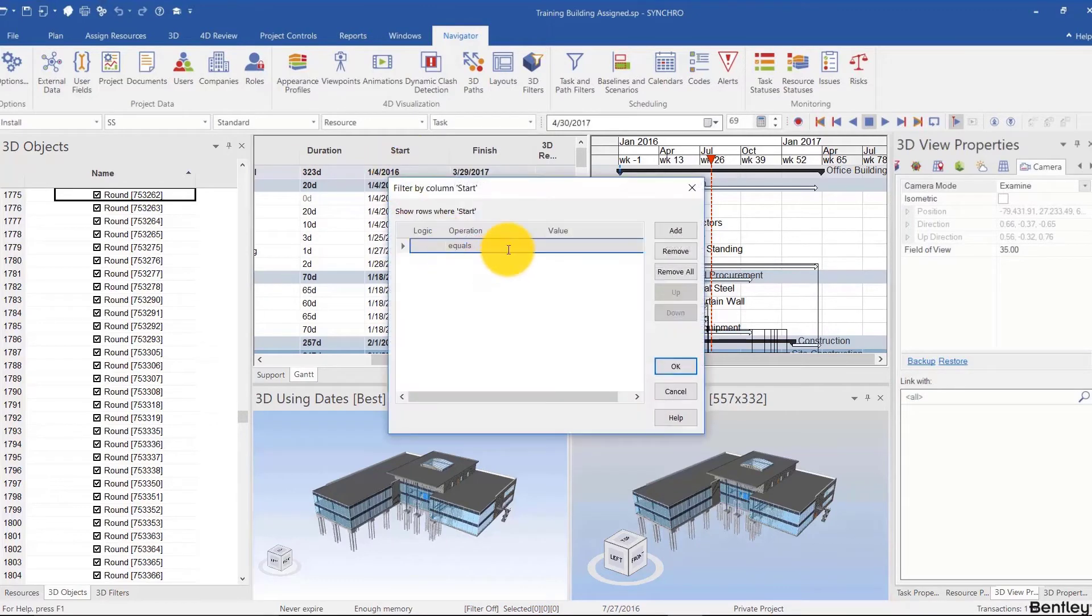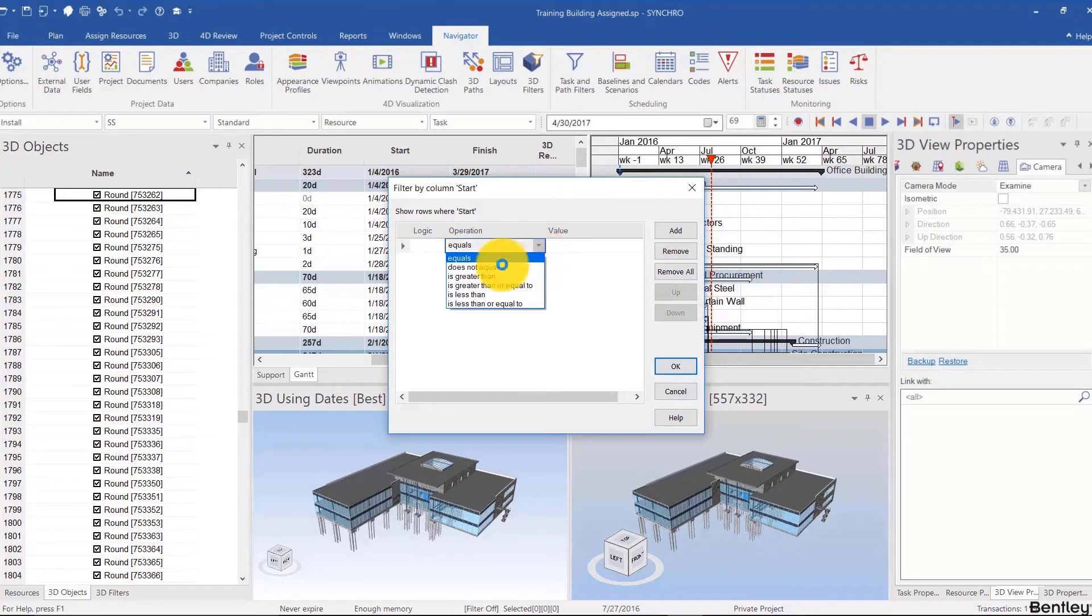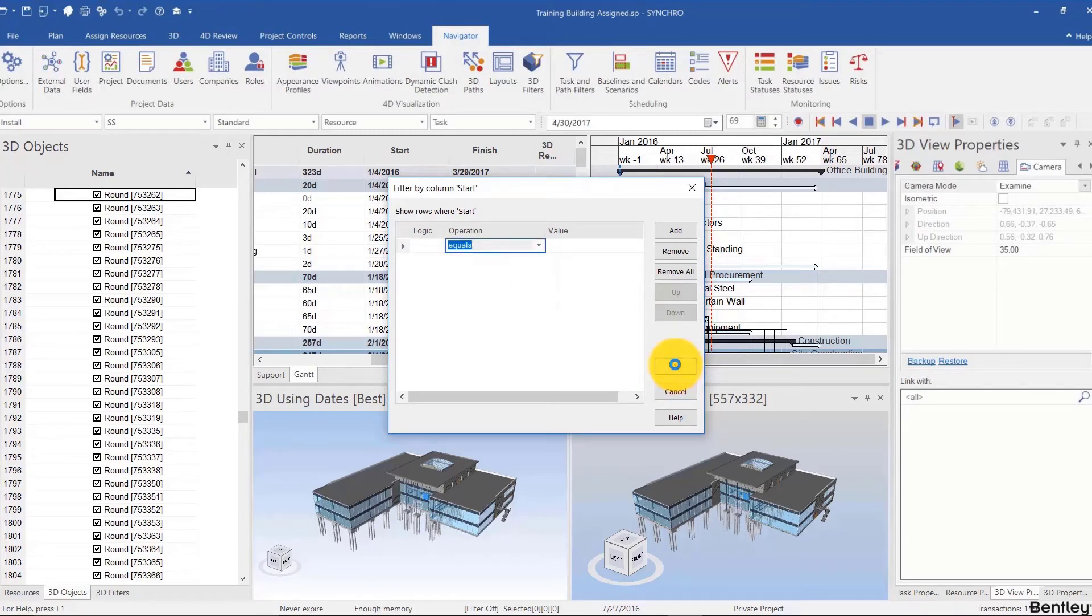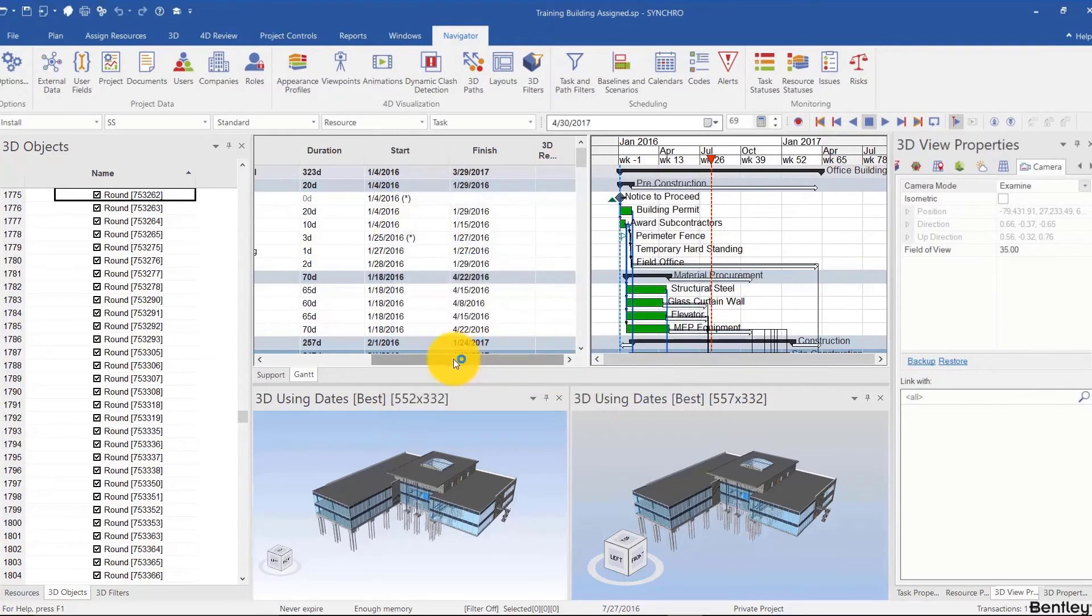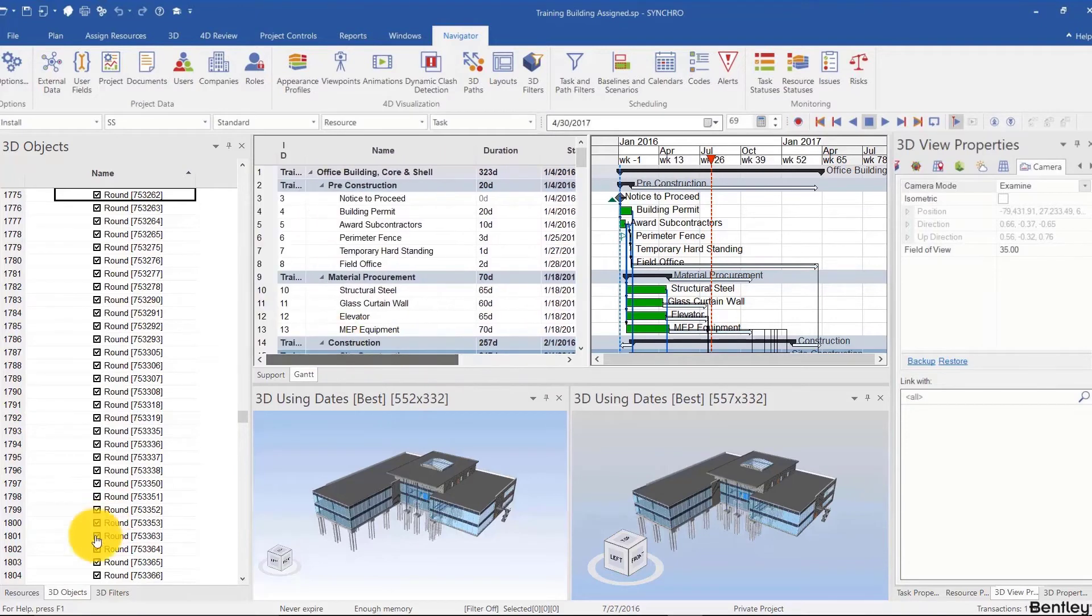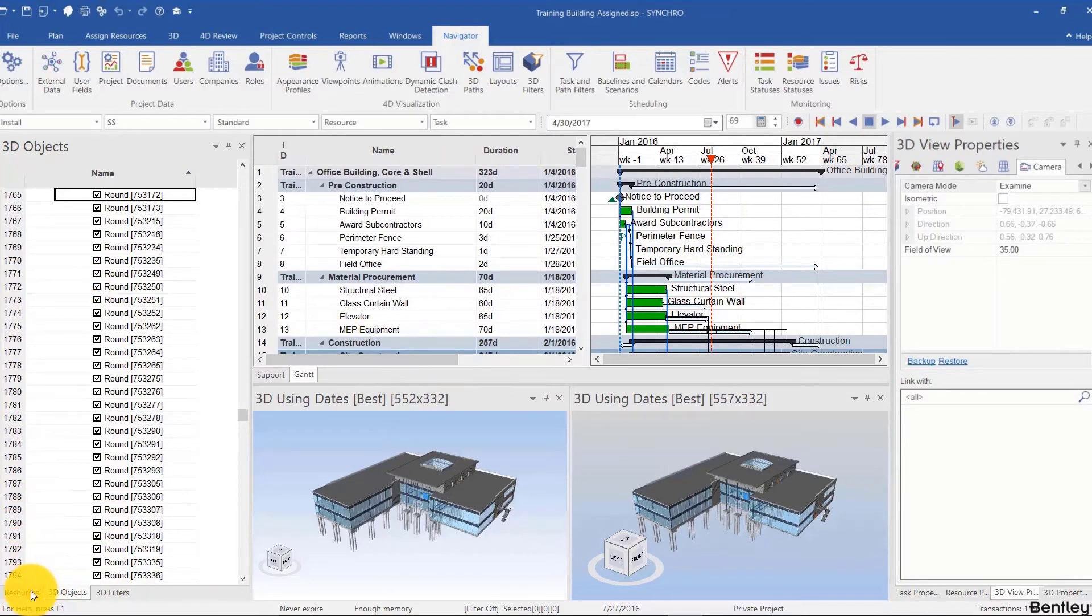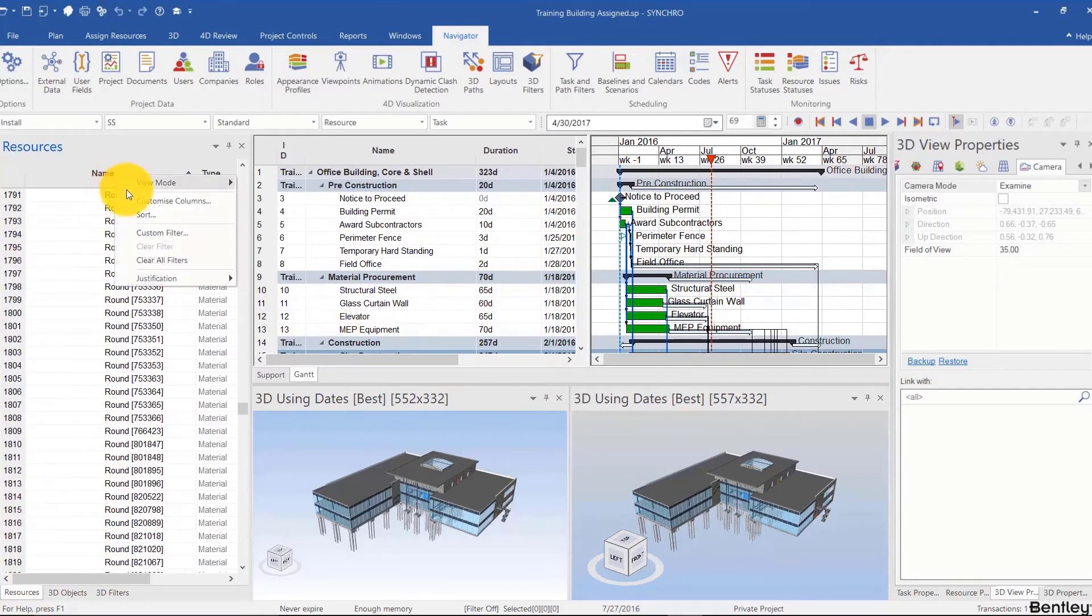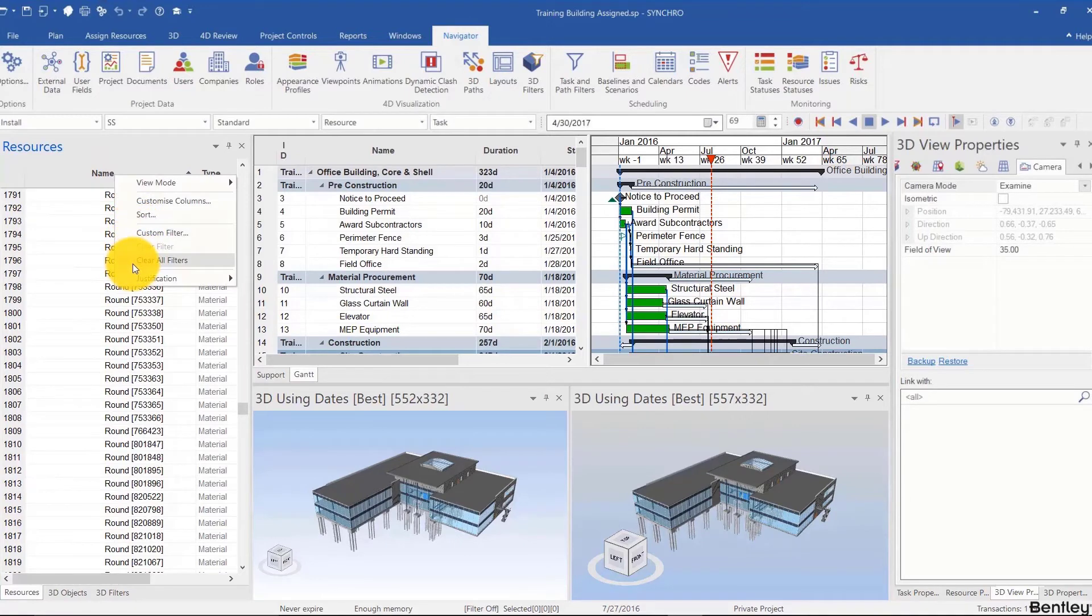If it's a value that is a number, you'll have does not equal, is greater than, less than, less than or equal, instead of matches and contains. These also apply to the 3D objects tab and the resources tab. You can do custom filter and clear all filters there as well.